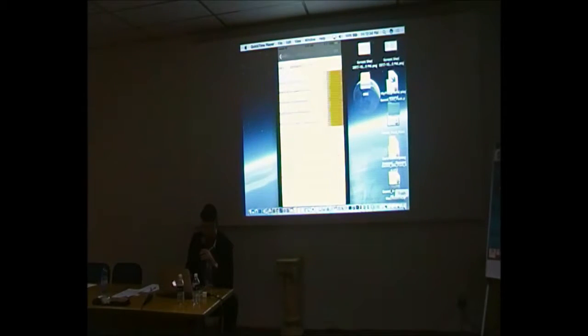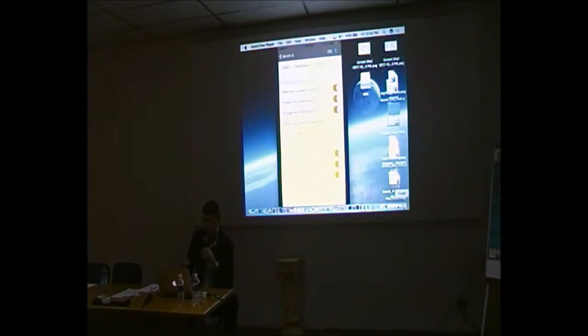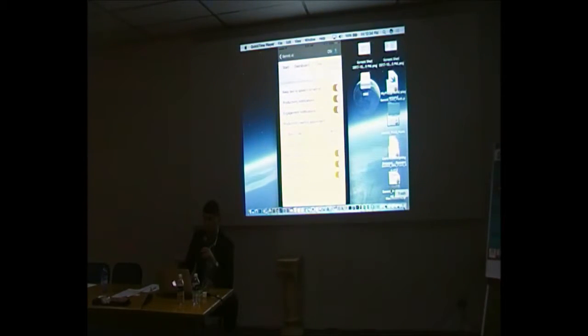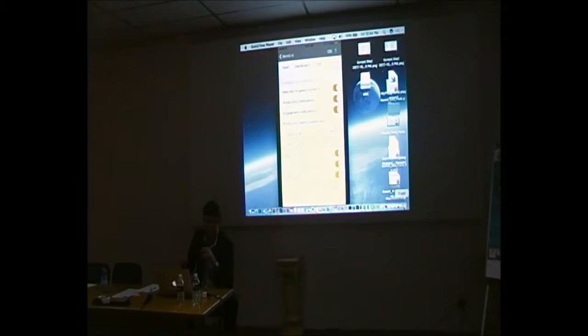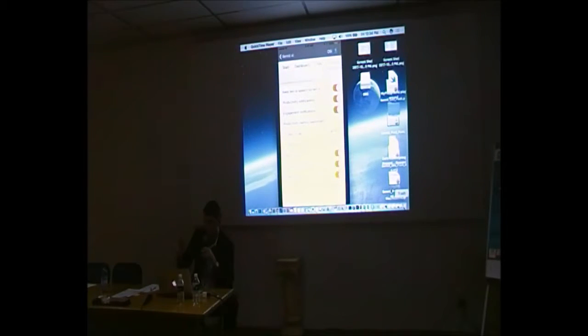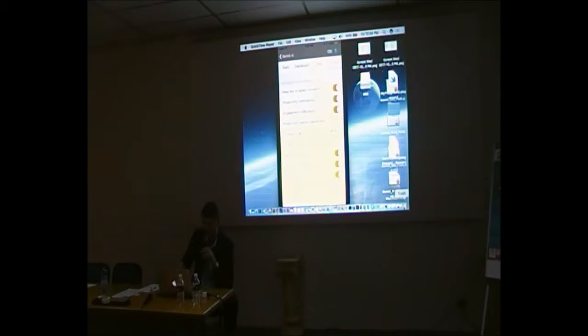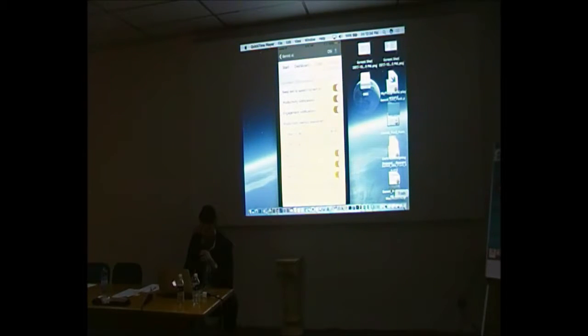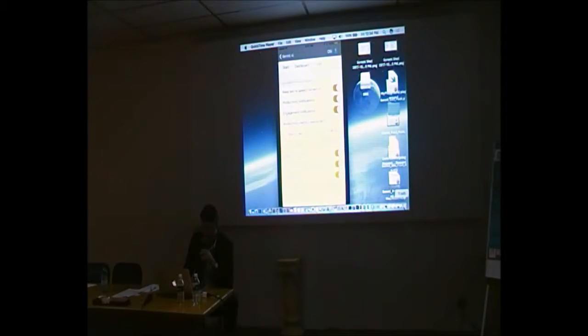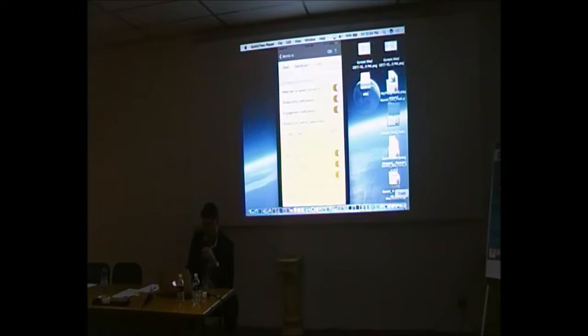It gets a lot of information also if you sign in by Facebook or Google. It gets that information, so that's why it's got your picture straight away. You can actually add a picture if you want to. This is just some of the settings that you can set.